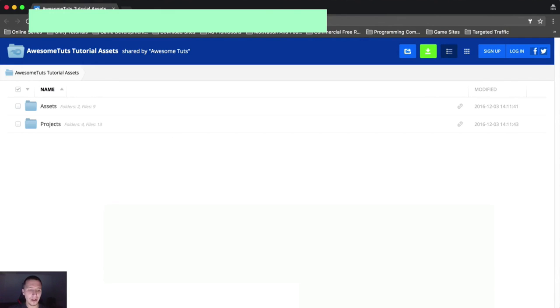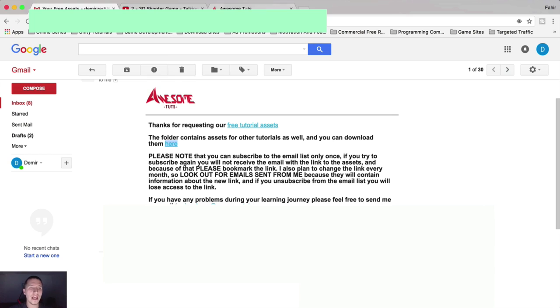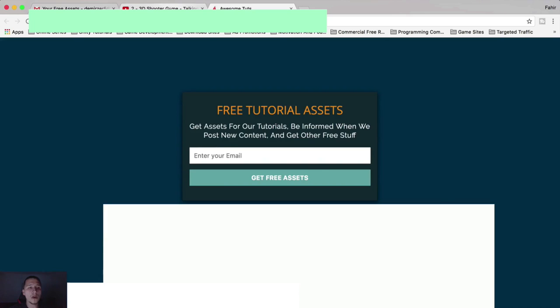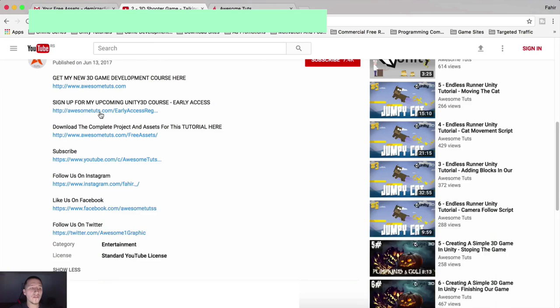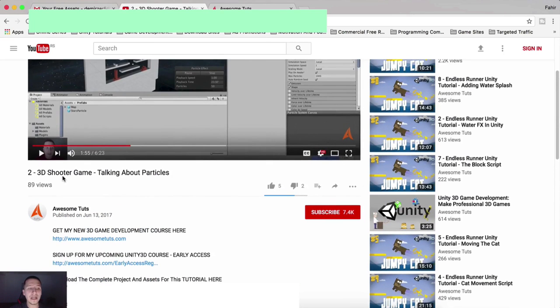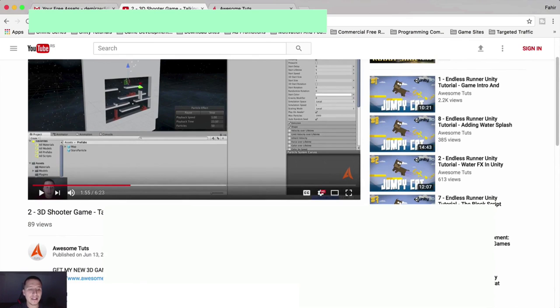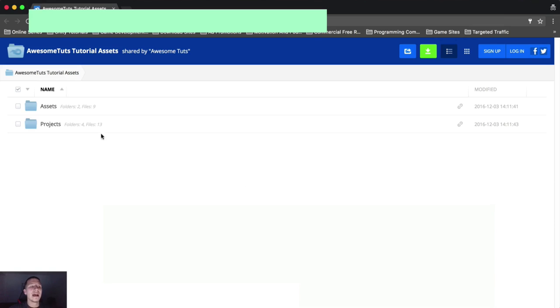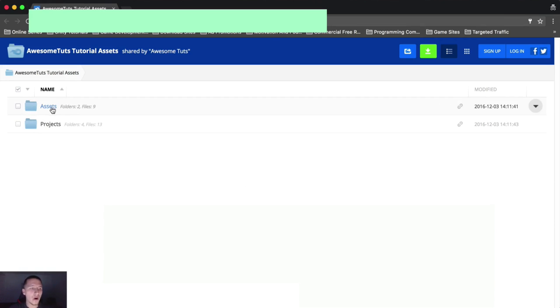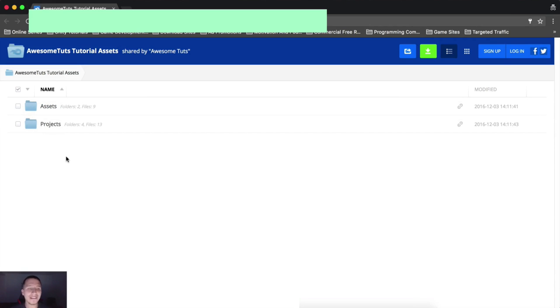And now pay close attention. For example, we were in the tutorial for my 3D shooter game. So if you want to get the assets for the 3D shooter game, you're gonna go under assets. You see we have the assets and the projects folder. What does that tell you? It tells you that in the assets folder, you will find assets.